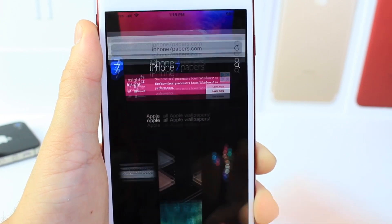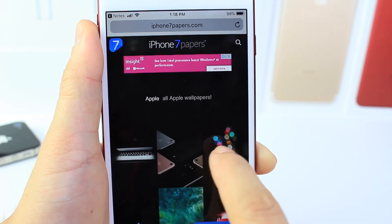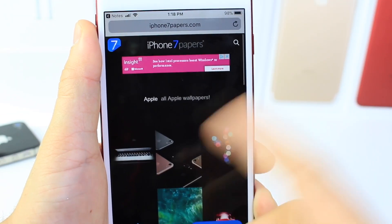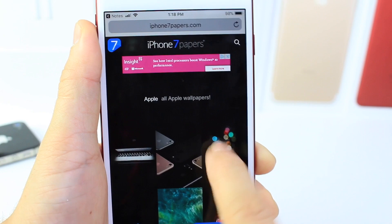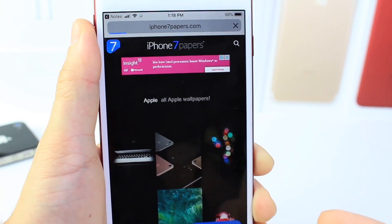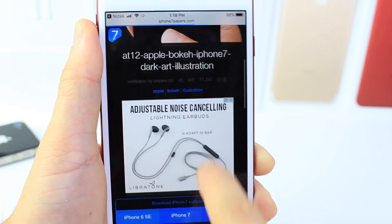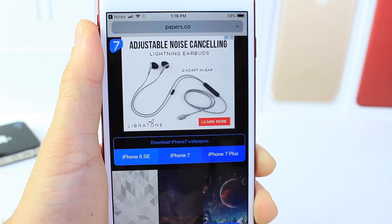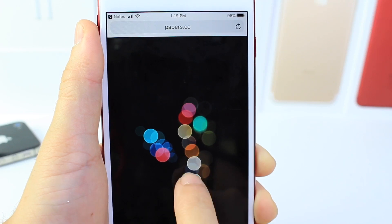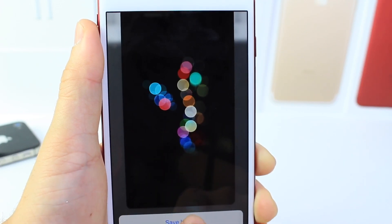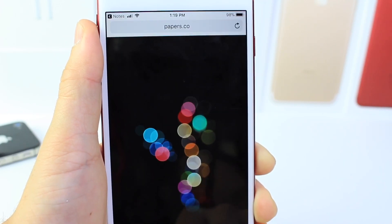Let's go ahead and choose a wallpaper. Go to this website here — link in the description. I want this wallpaper here for my device, so I scroll up and you see the options. For me it's iPhone 7 Plus. Tap and hold and this is going to allow me to save the image.